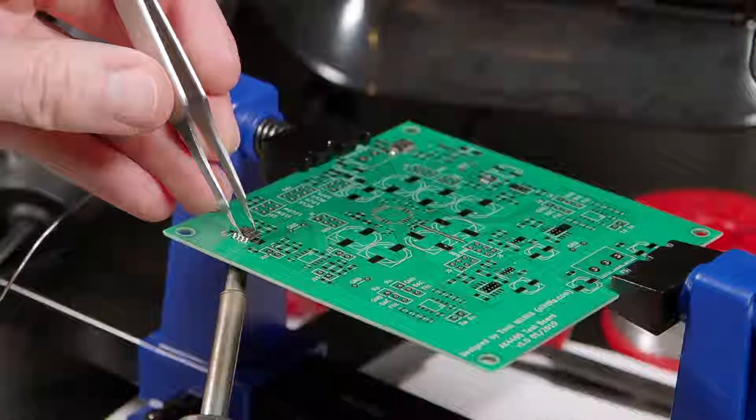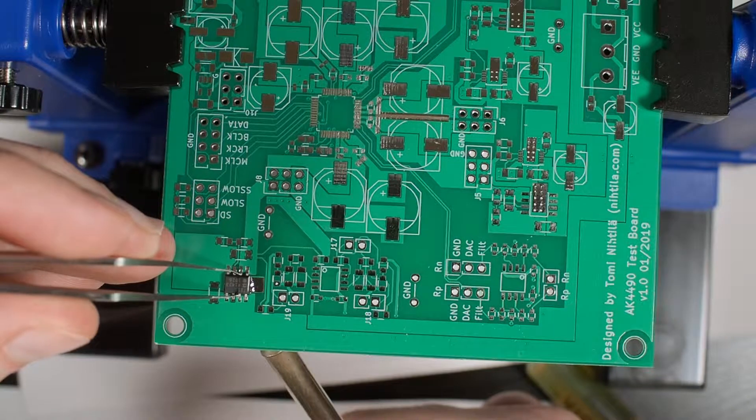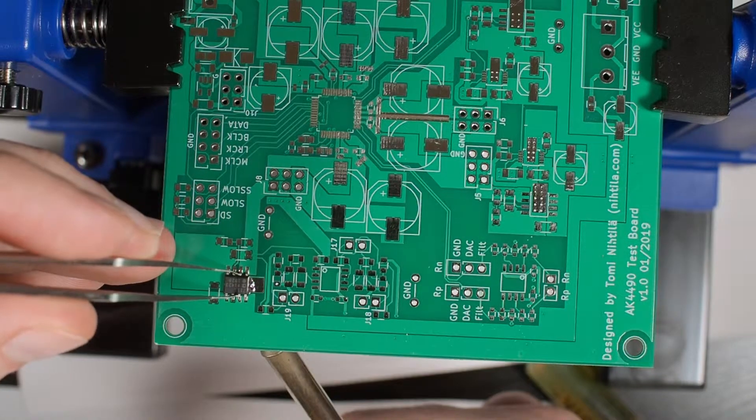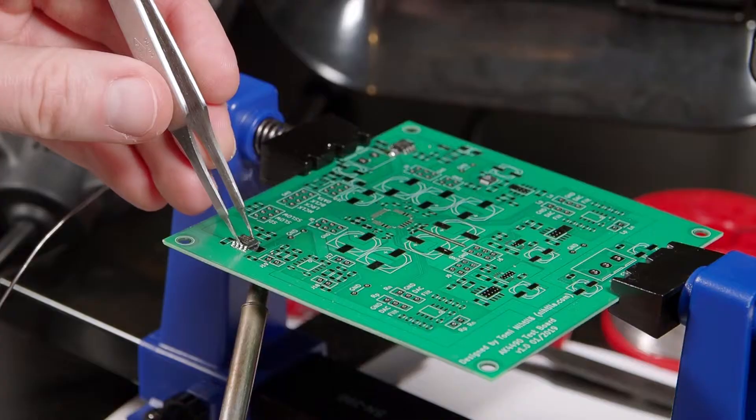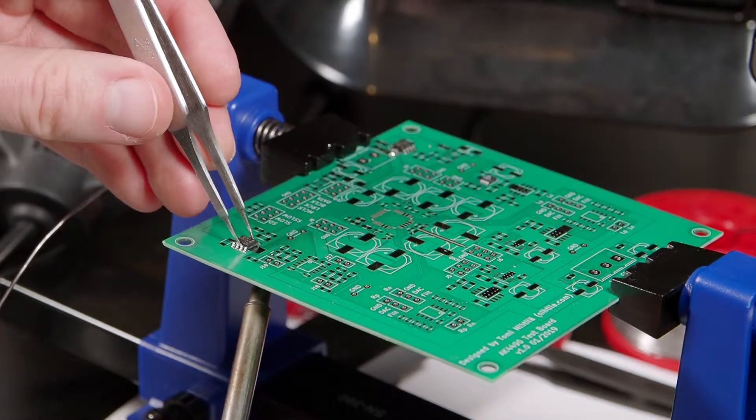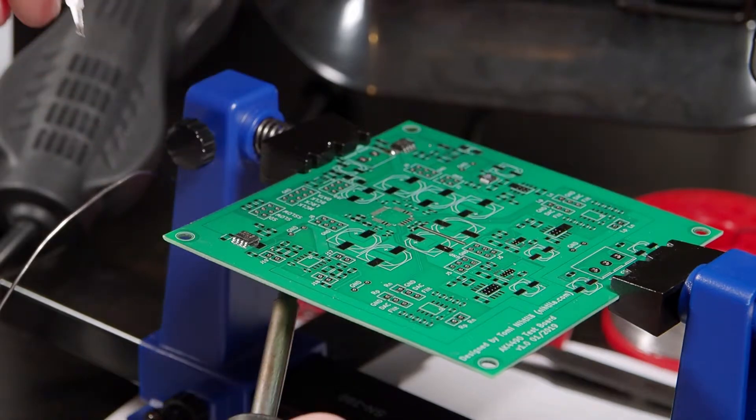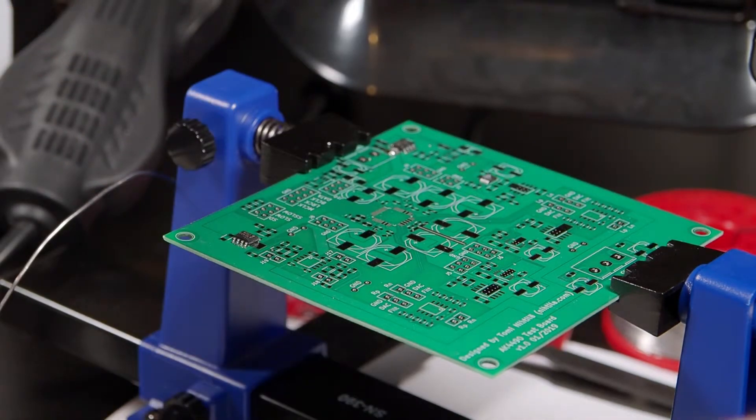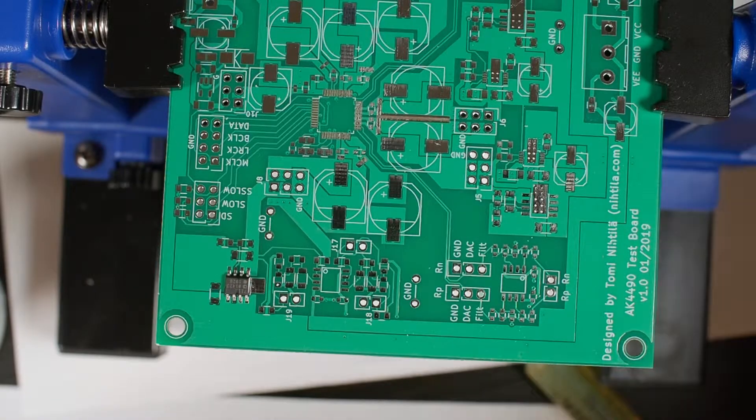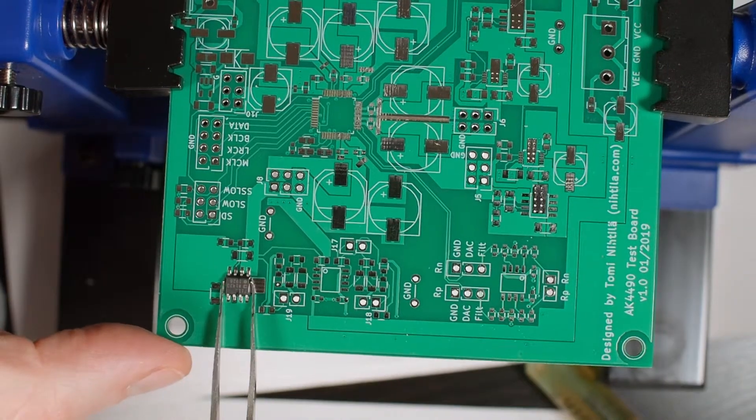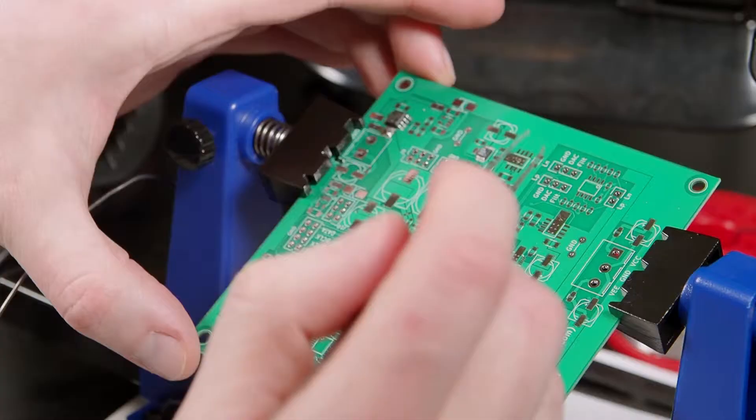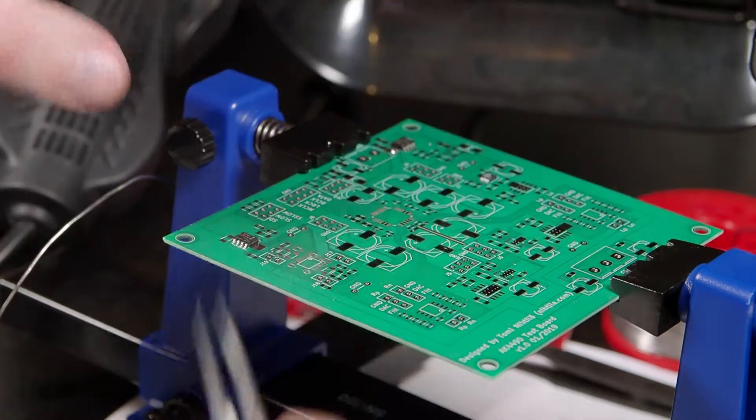You can see that solder gets soft quite quickly, and then just keep it in place and remove the soldering iron. Everything is good.